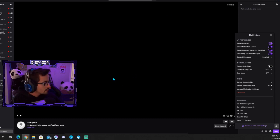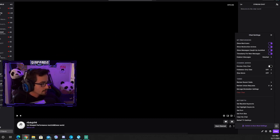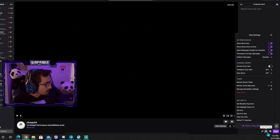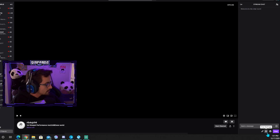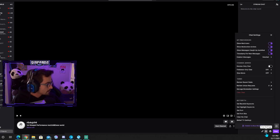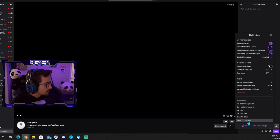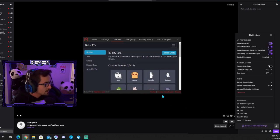You're going to go to any channel - it could be your channel, a buddy's channel, any channel. Click the chat settings or gear button down here, then click the Better TTV settings.